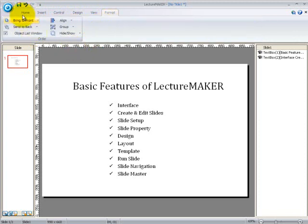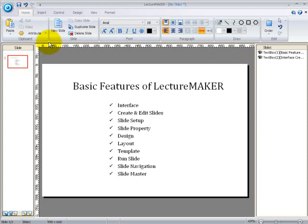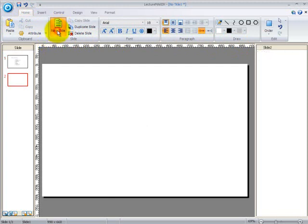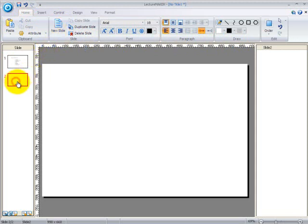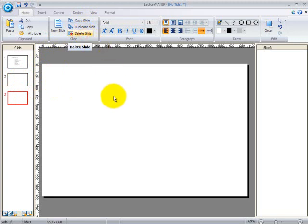Under the home tab, you can find commands which probably are familiar to you if you have been using Microsoft PowerPoint for quite some time now. Because of the familiar features, it's really going to be very easy for you to just use LectureMaker directly. In here, you can create slides by clicking on new slides or by just clicking on the existing slide then press enter. You can also copy and duplicate slides. If you are not satisfied with the slides which you have previously done, then you can just click on delete slide button.